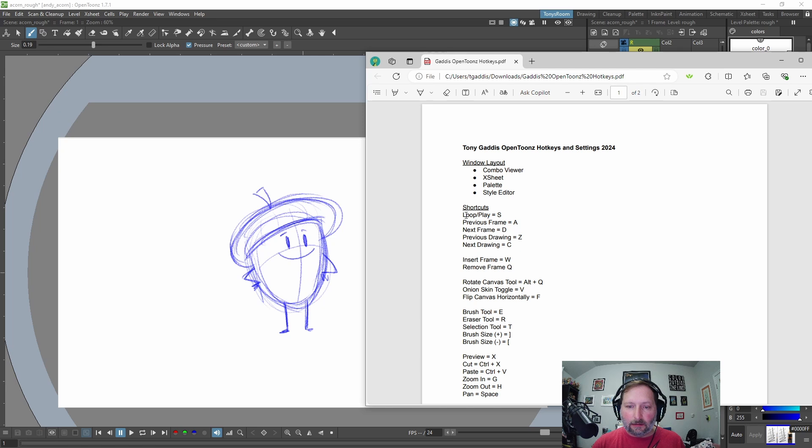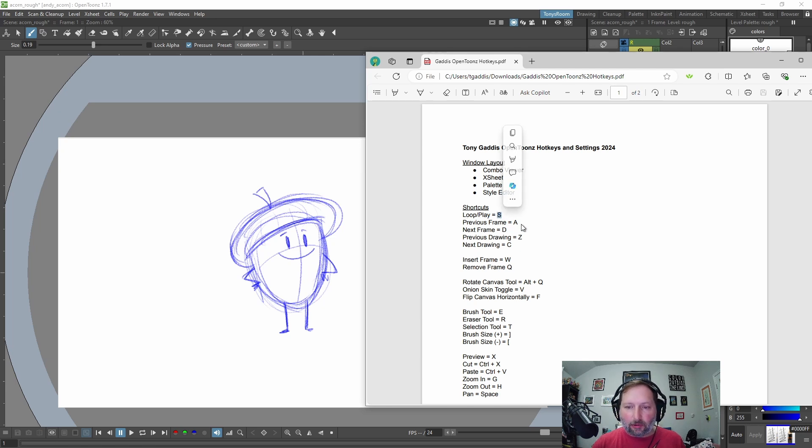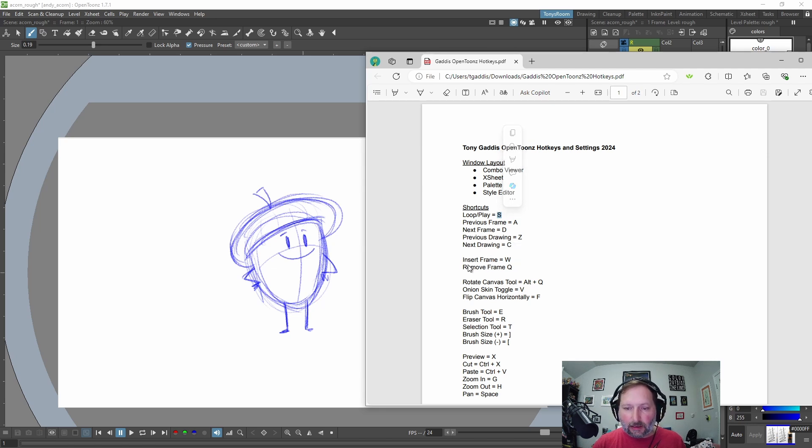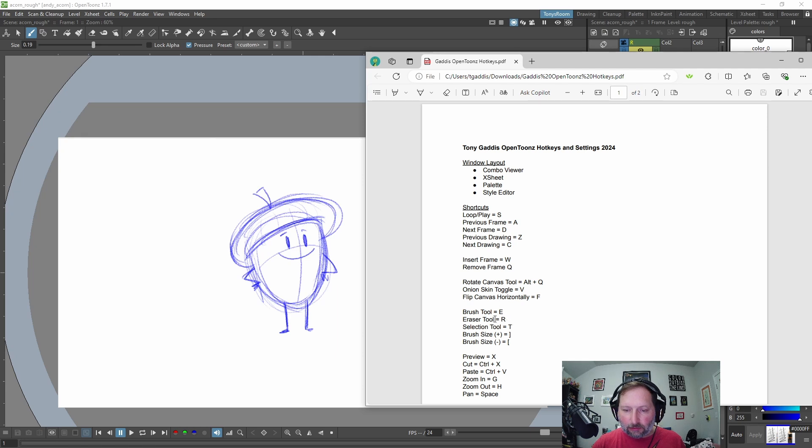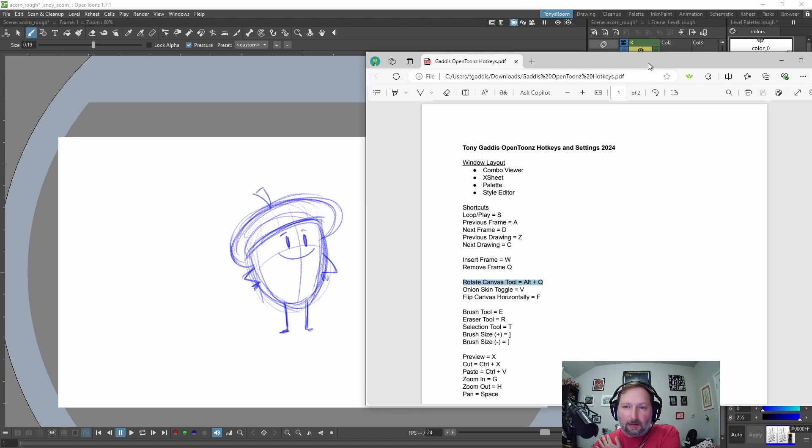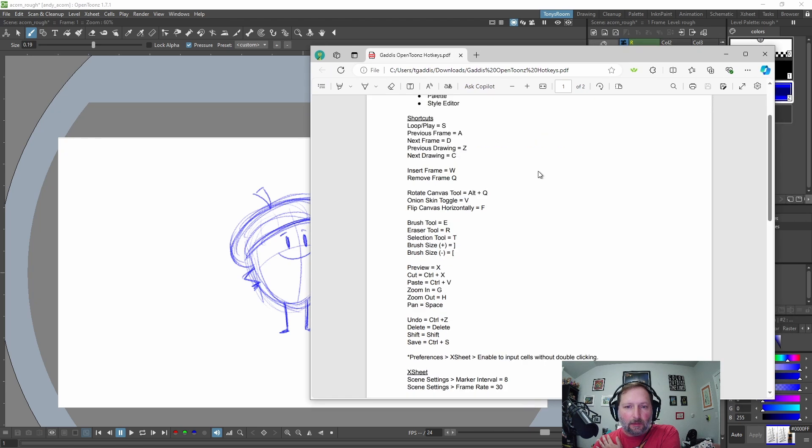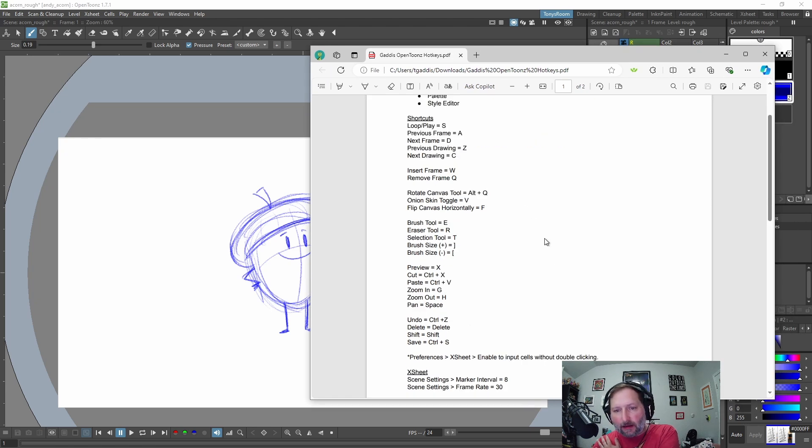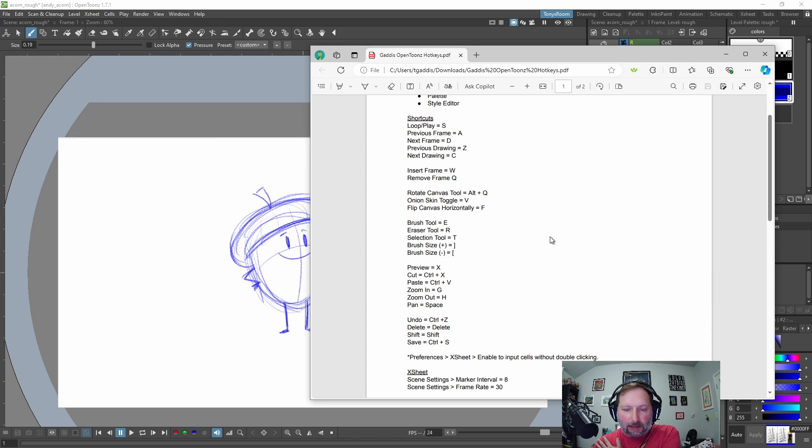are play and I have that mapped to S, previous frame, next frame, previous drawing, next drawing, insert frame, remove frame, brush tool, eraser tool, and selection tool. And also rotate canvas tool, alt Q. So those are kind of like the main ones I use. But yeah, if you want to pause the video, write these down, take a screenshot, print it out for later.